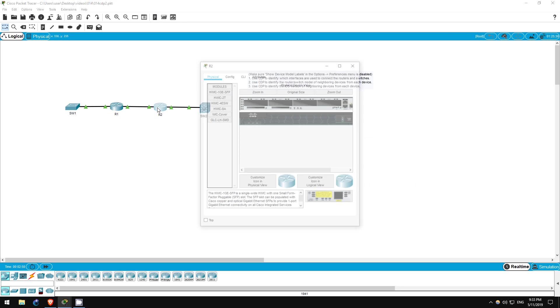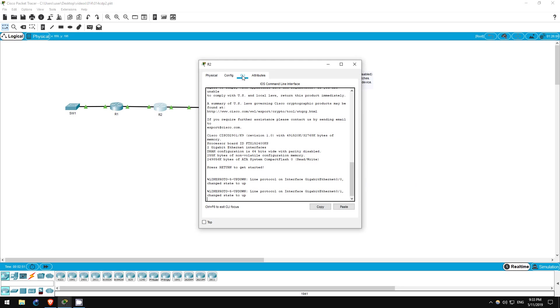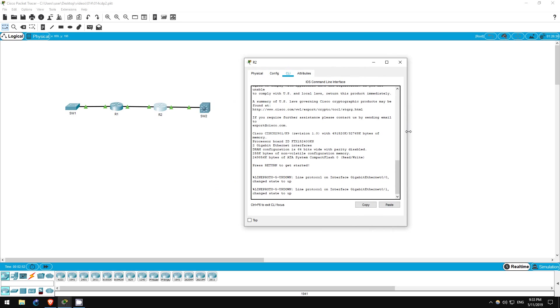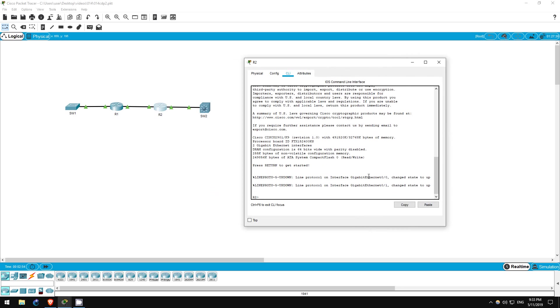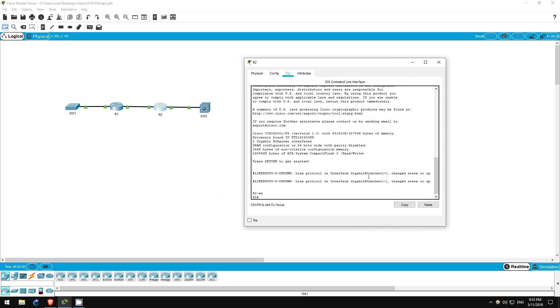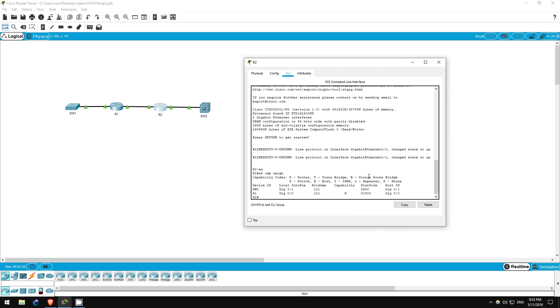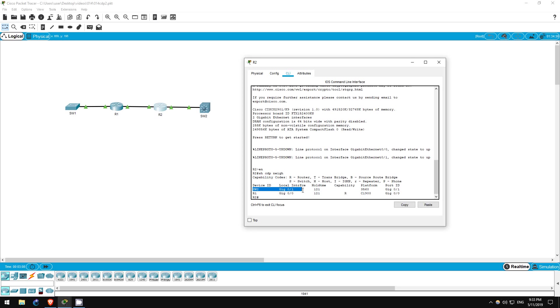Next let's go on to R2. Enable, show CDP neighbors. As we just saw it's connected to R1 via the Gigabit Ethernet 00 interface and it's connected to switch two via the Gigabit Ethernet 01 interface.